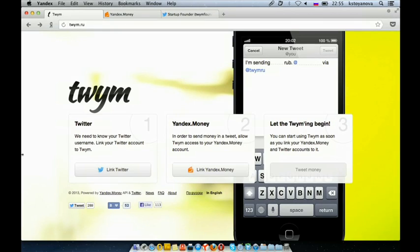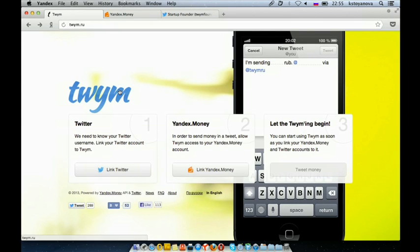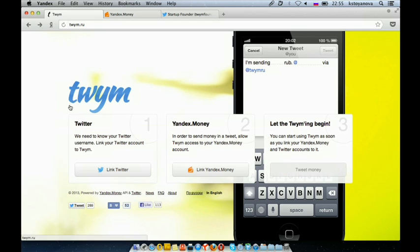That is the idea we had in mind when we created TWIM. TWIM stands for Tweet Your Money, or Tweet Yandex Money, which on the Russian internet is pretty much the same thing.